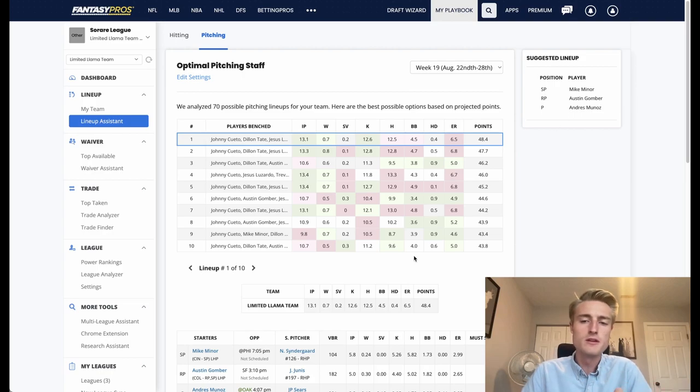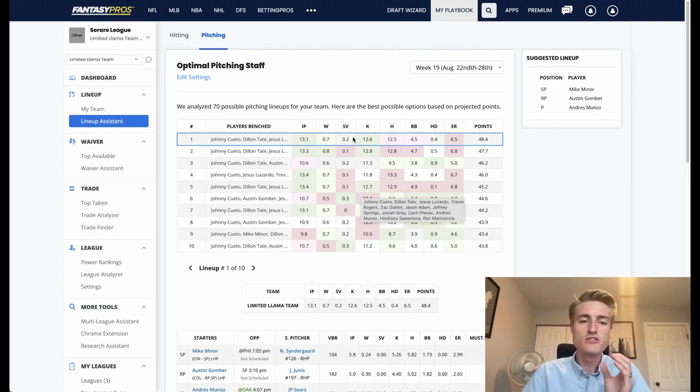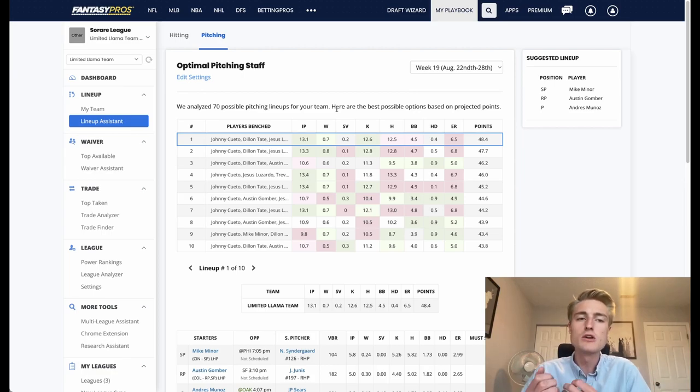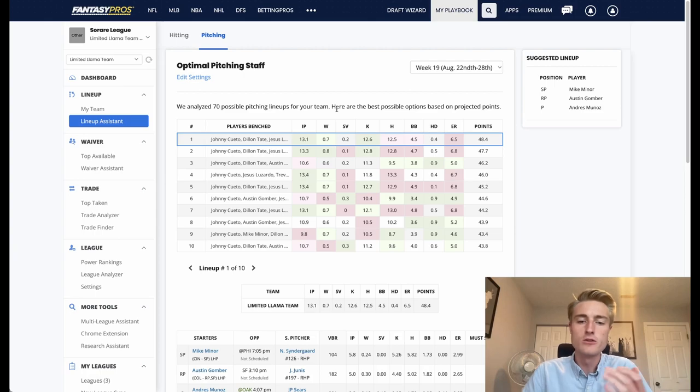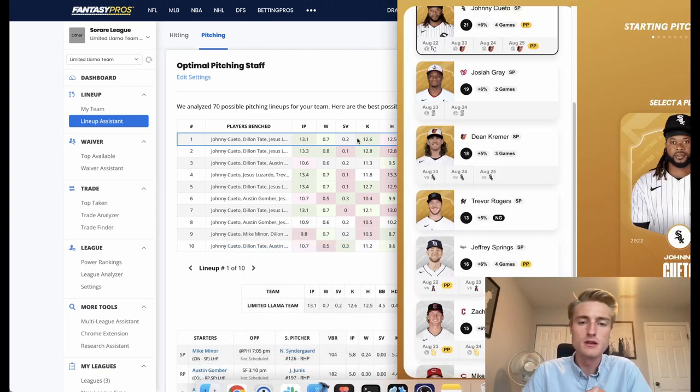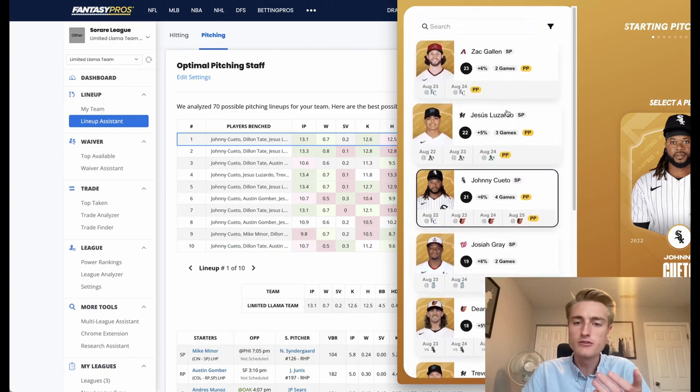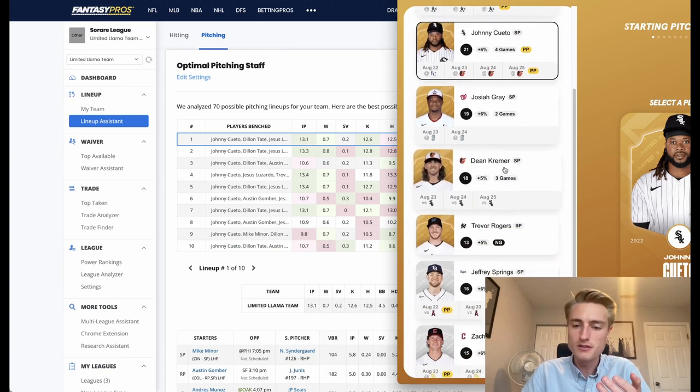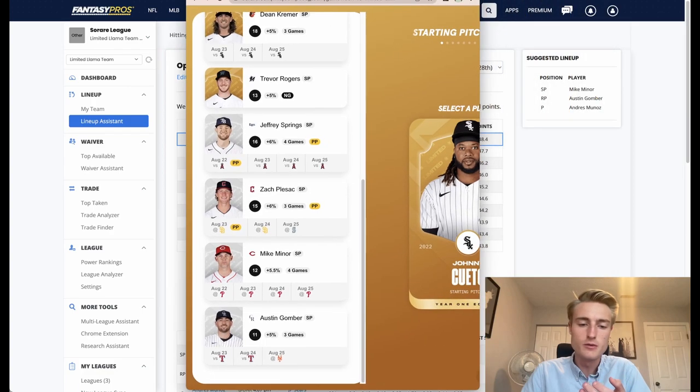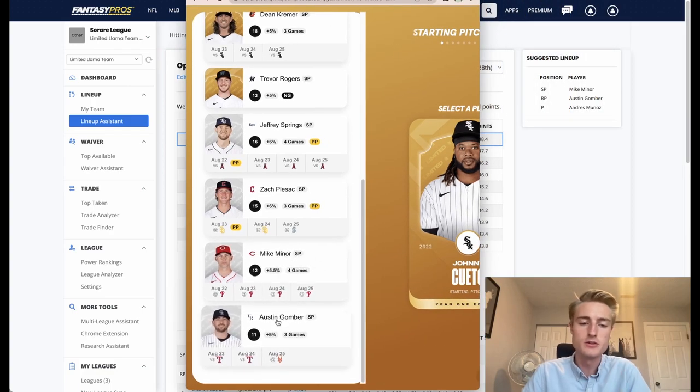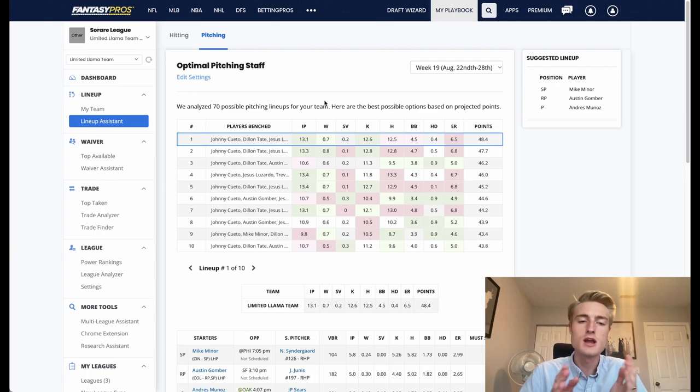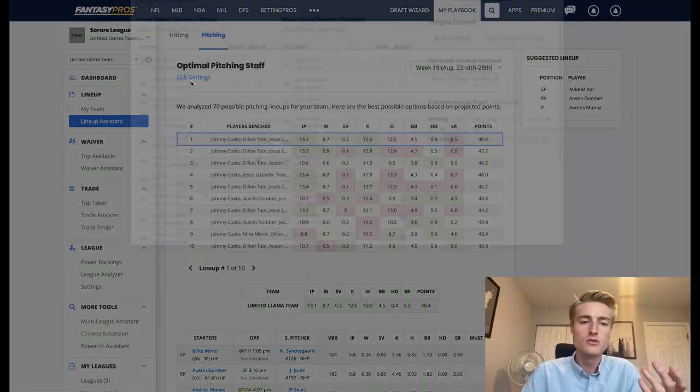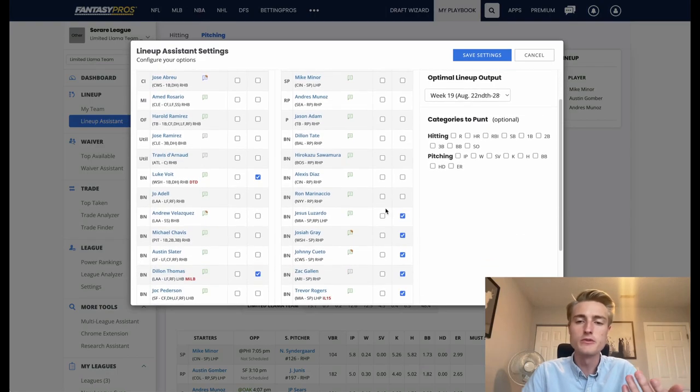One important thing to note here is that Fantasy Pros has some players as both relief pitchers and starting pitchers, whereas So Rare only has them as starting pitchers. For example, Austin Gomber, I think he's inside of So Rare, let's look at Austin Gomber. Yeah so you can see right here he's actually a starting pitcher inside of So Rare, but Fantasy Pros treats him both as a relief pitcher and as a starting pitcher. So you might want to set him to be benched so that then you would only see your starting pitchers.